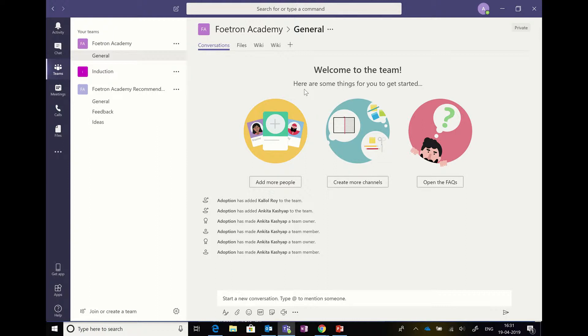In this video we are going to see how we can start a conversation in a particular channel. And for that we are going to go forward in a very simple manner with the general channel.